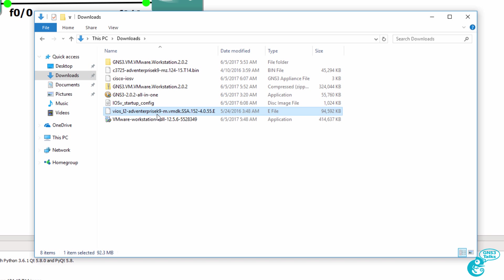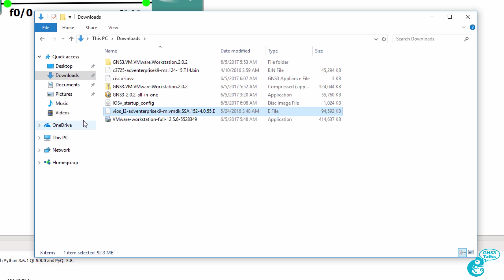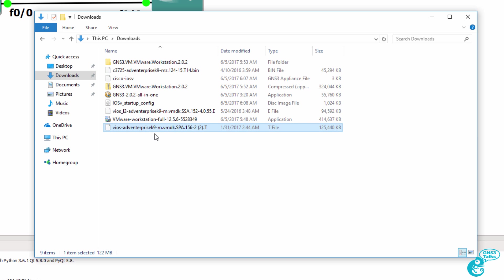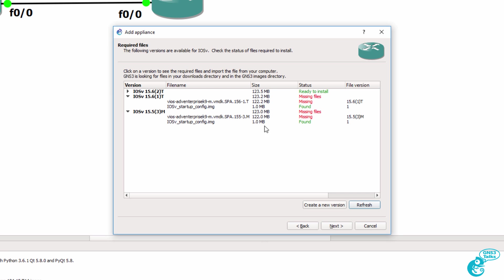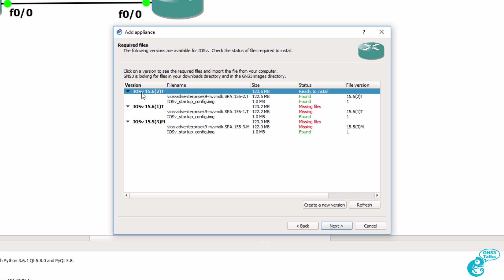I need the operating system, however, for that appliance. I've got the IOS V layer two operating system here, but not the IOS V appliance. So I'll need to copy that to my downloads directory. So I've copied that to my downloads directory. So back in GNS3, I can click refresh. And notice I'm told that this image is ready to be installed.